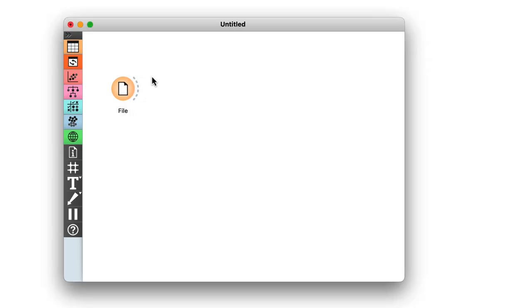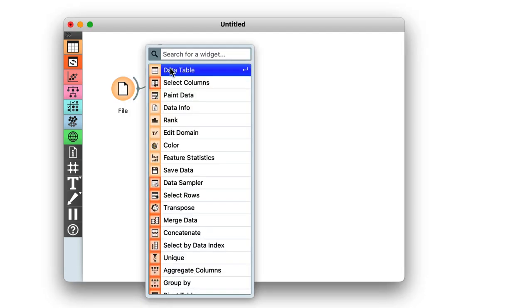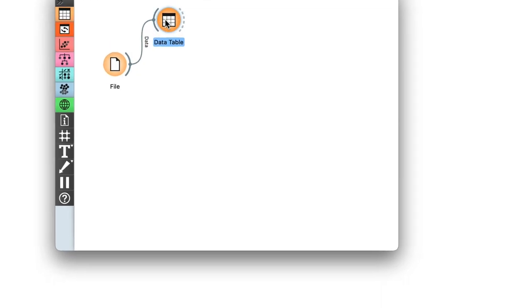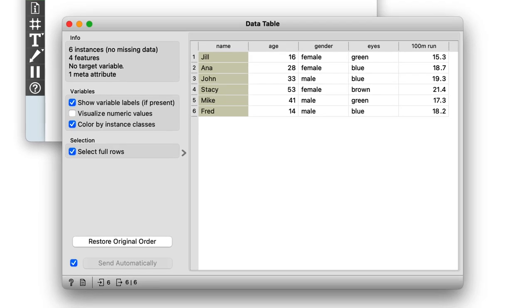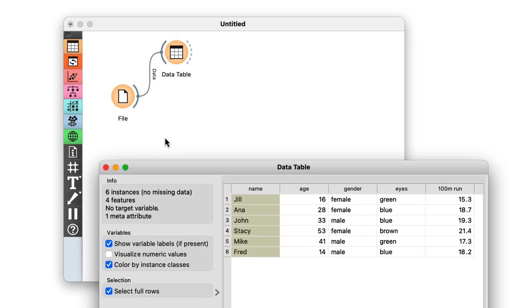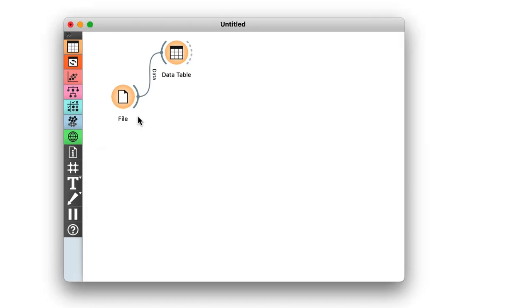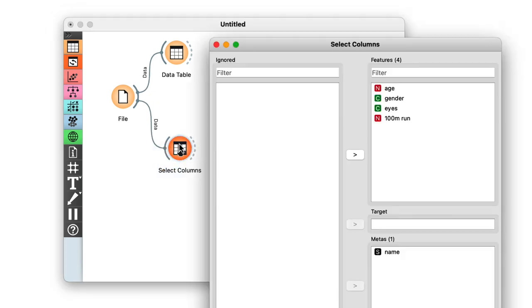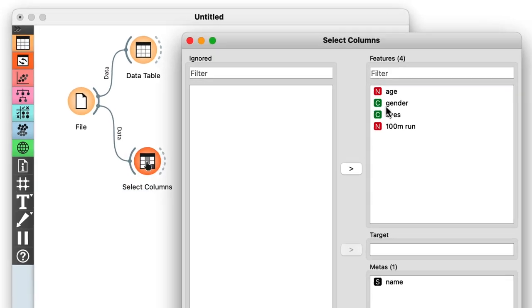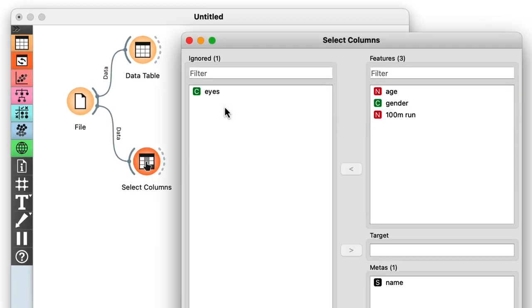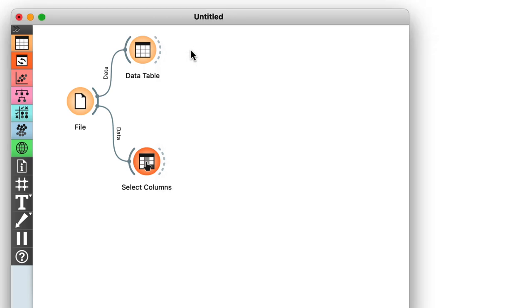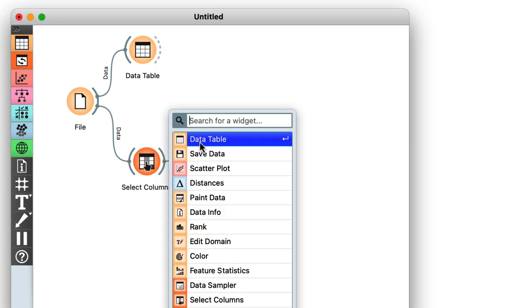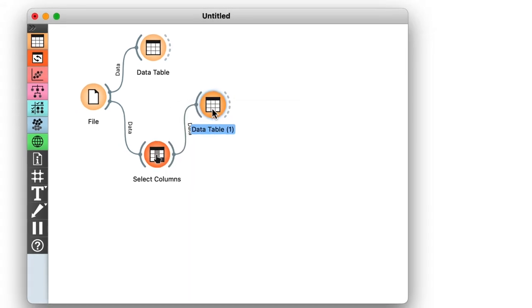The first thing to do after loading the data is to check it out in a spreadsheet. Let's open it in data table. Here, we find our data just like we set it up in Excel. Let's say I don't need information on eye color. I can use the select columns widget and move the eyes from the list of features to the ignored box.